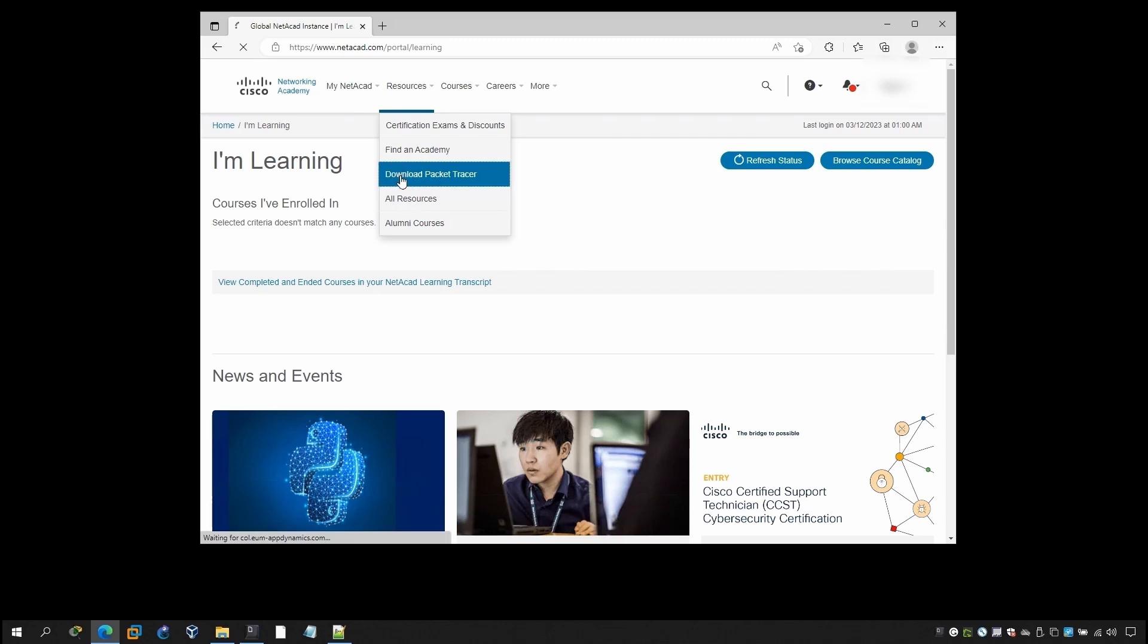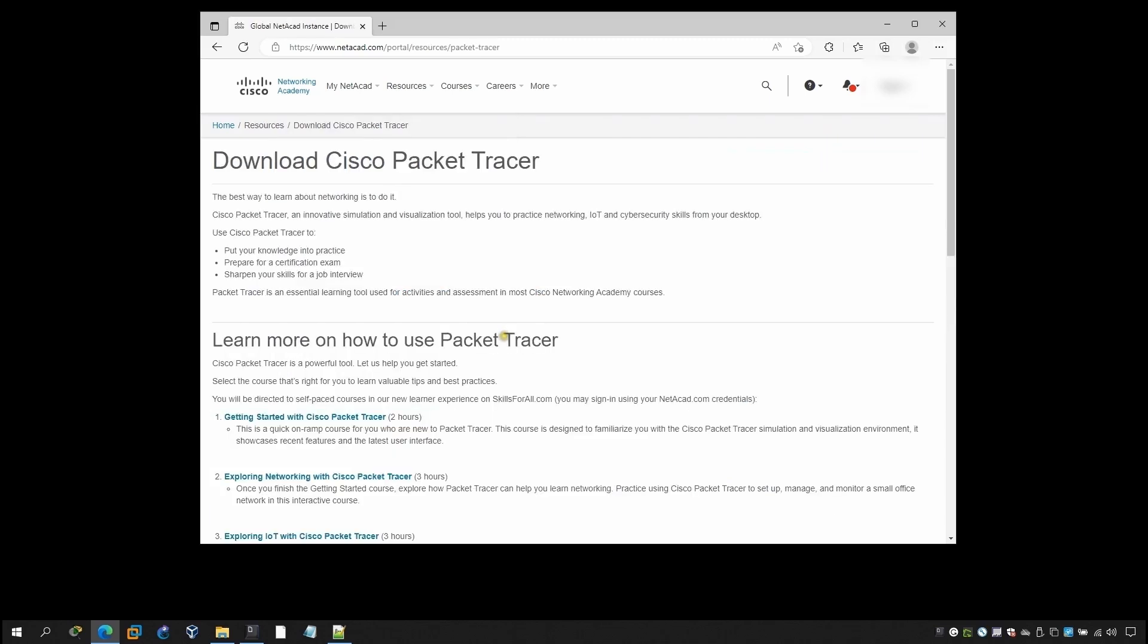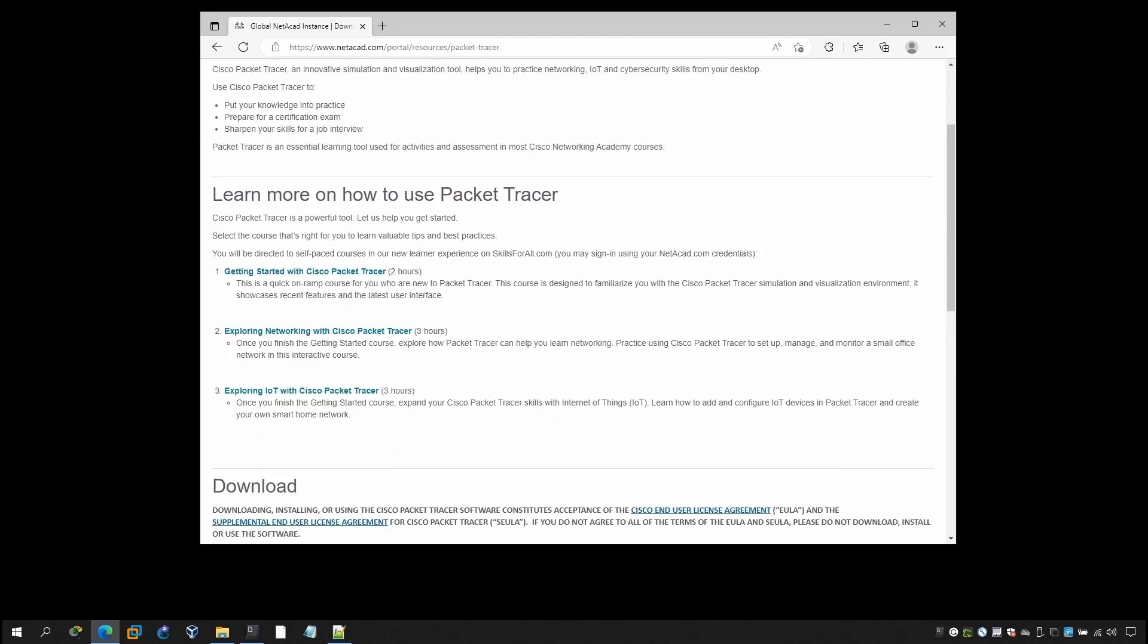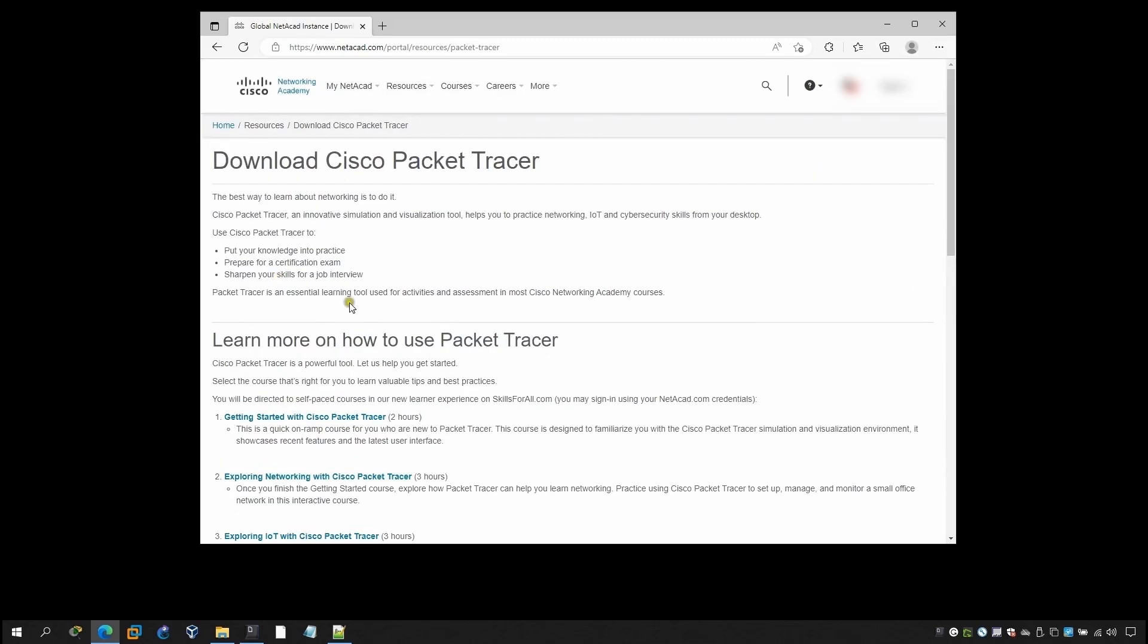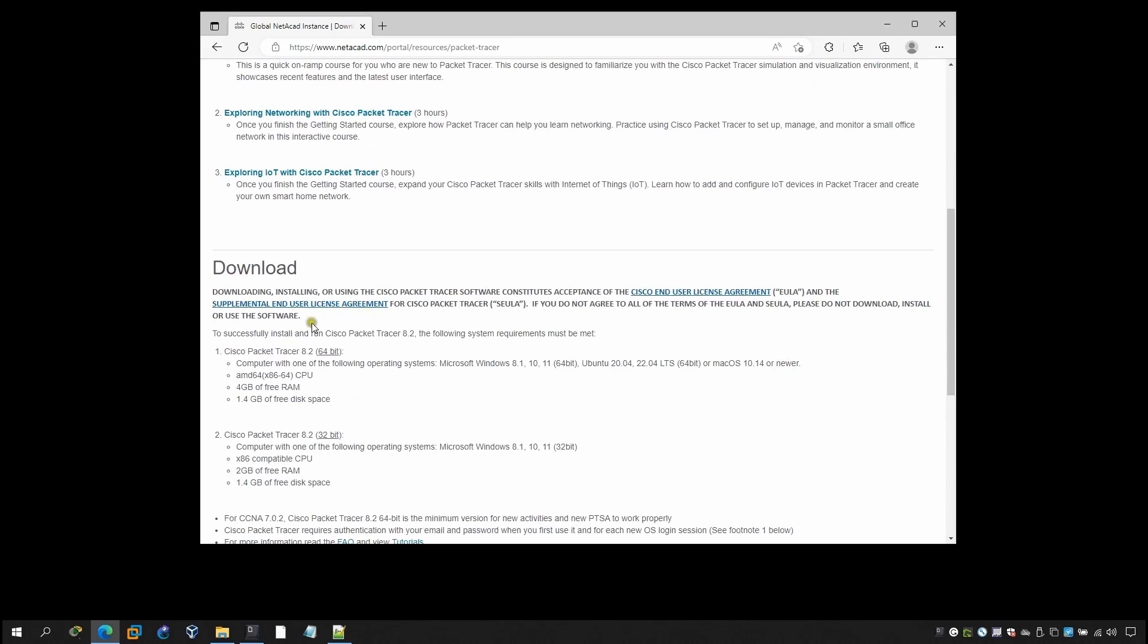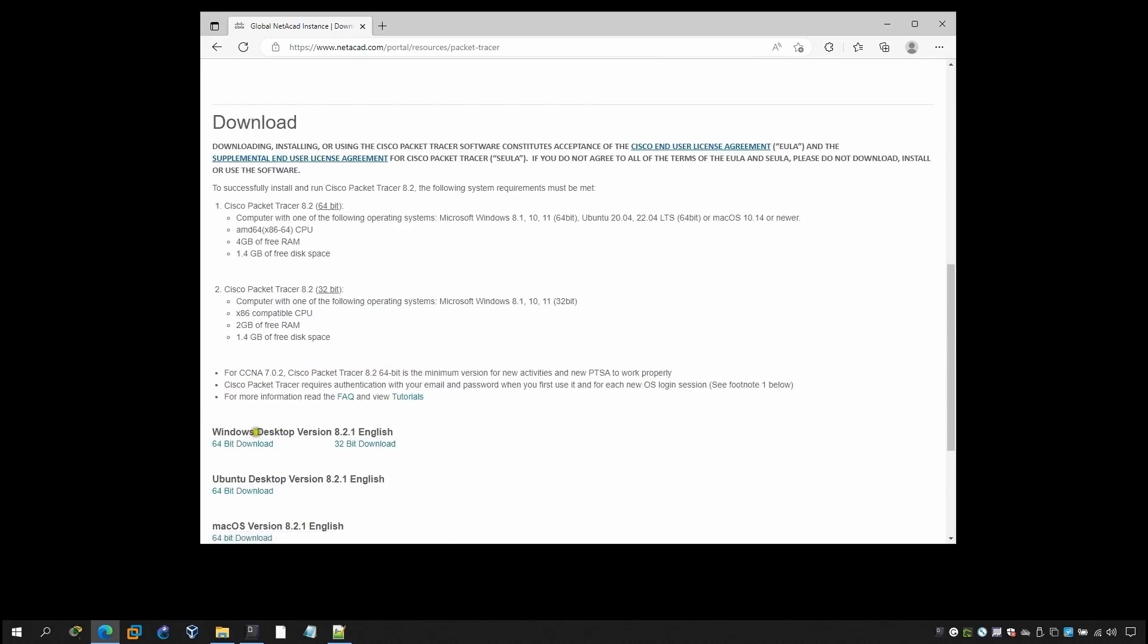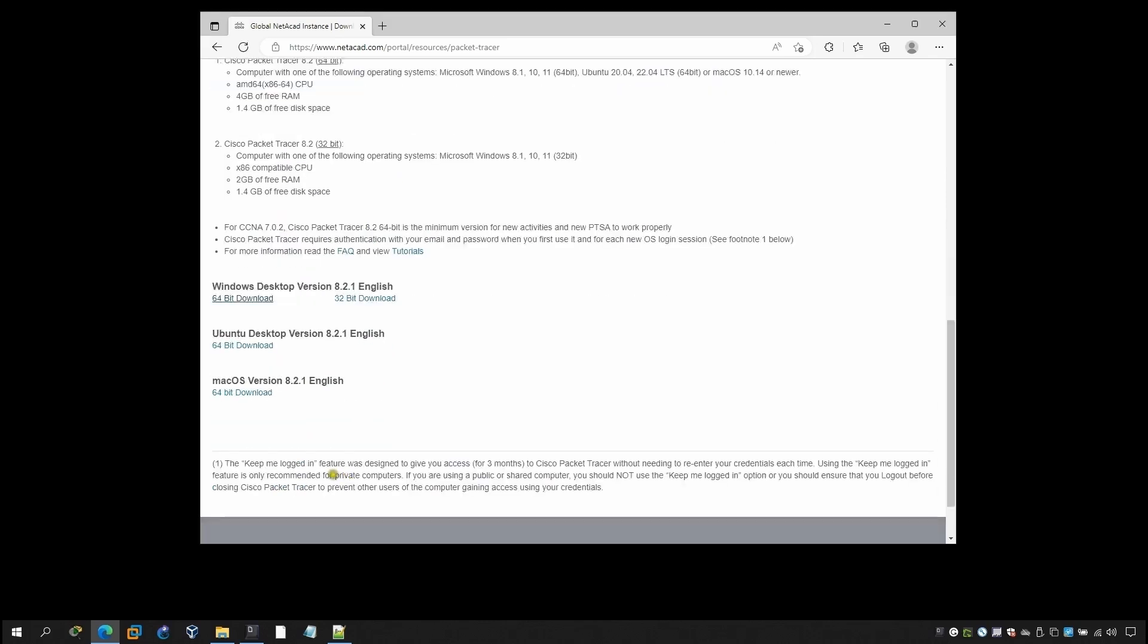You can download from the Packet Tracer. Click here and you can download the Packet Tracer which is the download section. This is the latest version with the 64-bit and this is 32-bit. You can download from here. This is the installer version, so I will go from here, click 64.